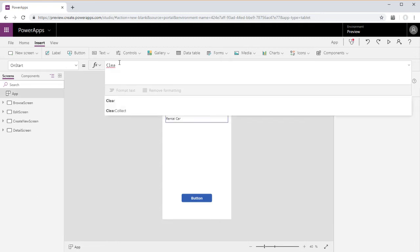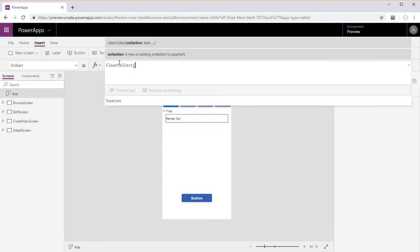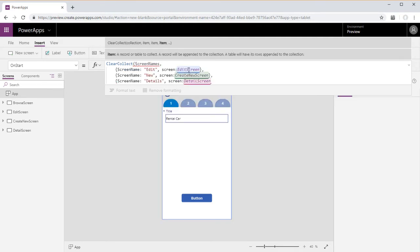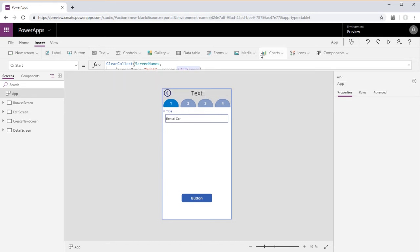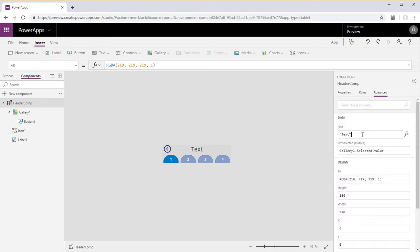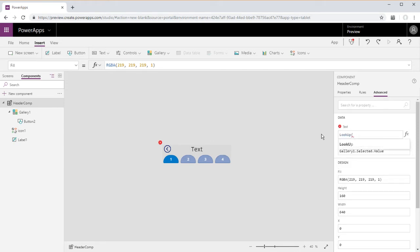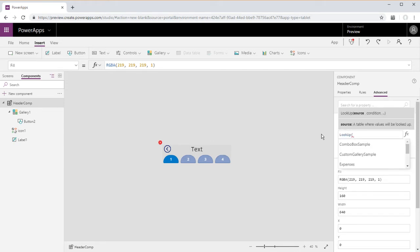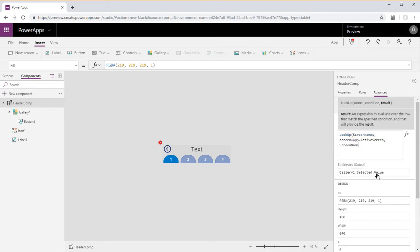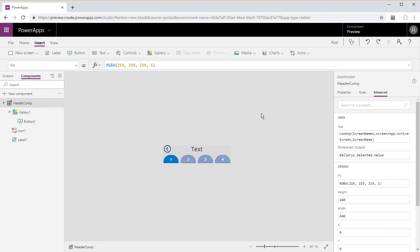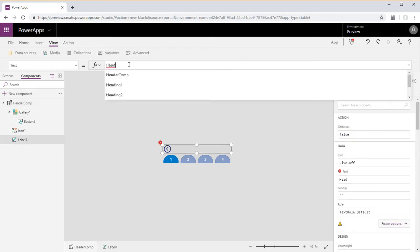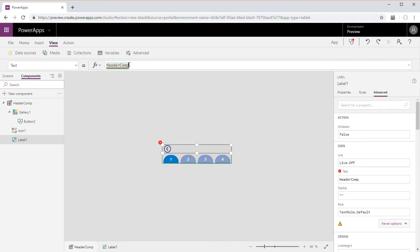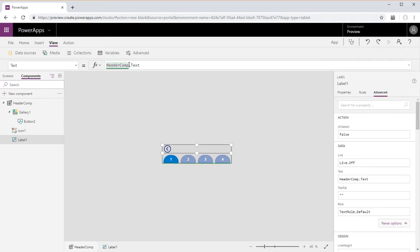We're going to set a collection on app start to give each of these screens a different name, and that way the text in the header will update dynamically depending on which screen we're on. So we're going to go ahead and set in the component a lookup function. We'll do this in the component rather than doing it on every screen individually, and it's going to look up what active screen we're on and return the name that we set up in the collection. Then we set this text to header component.text.